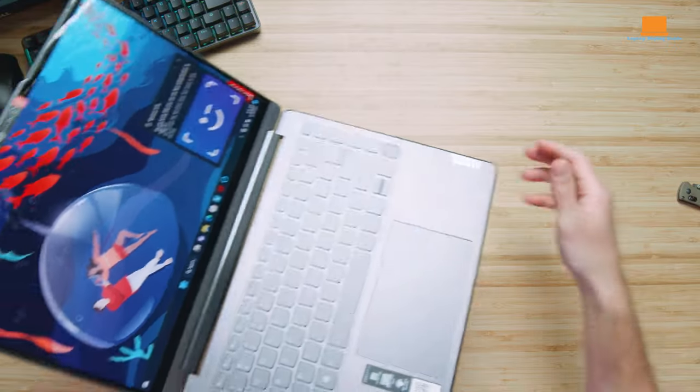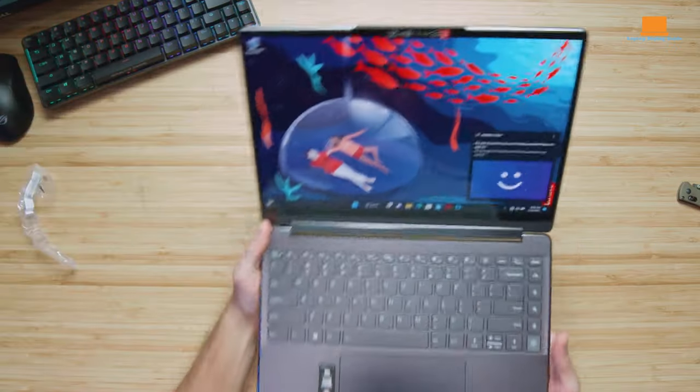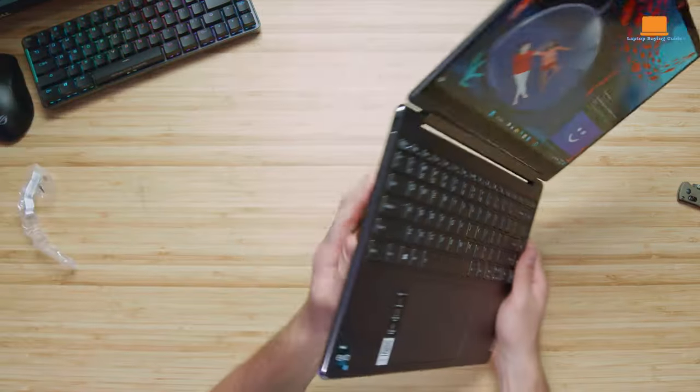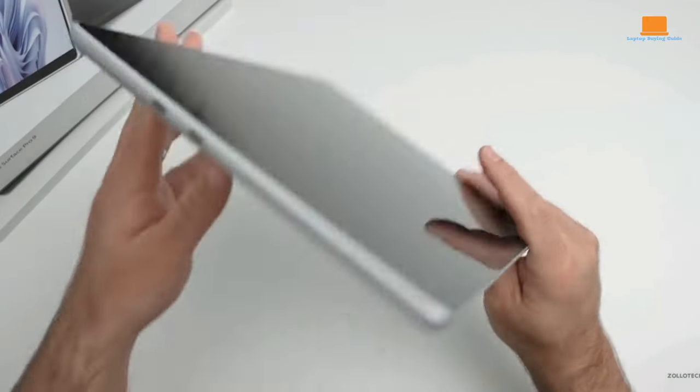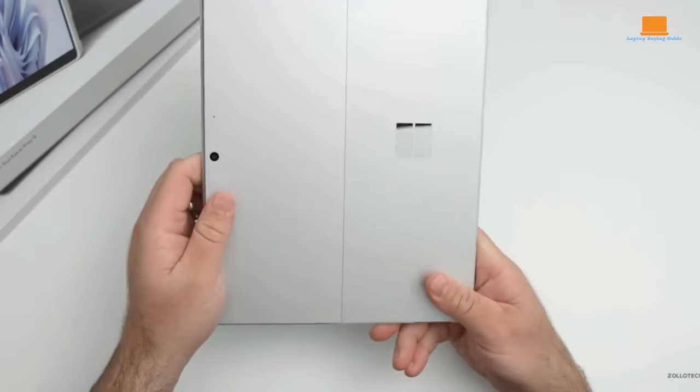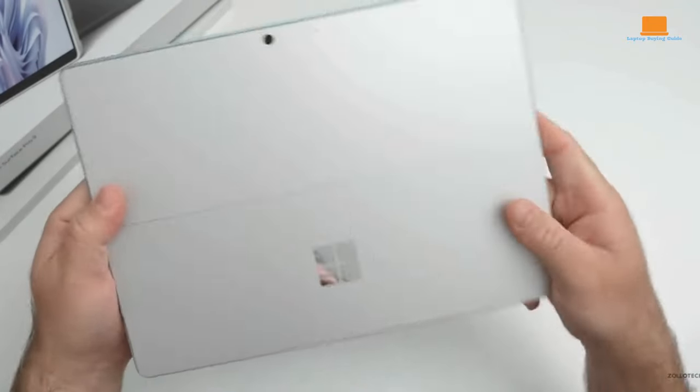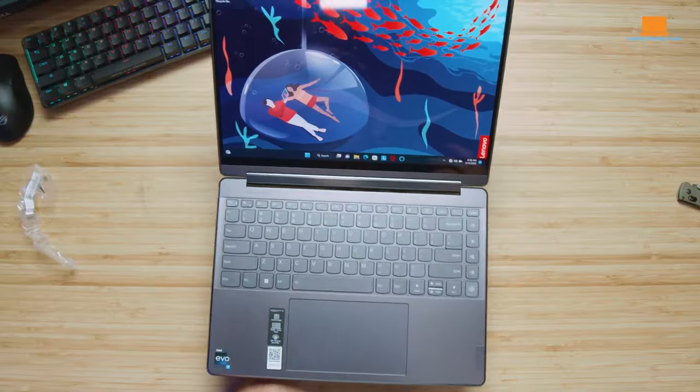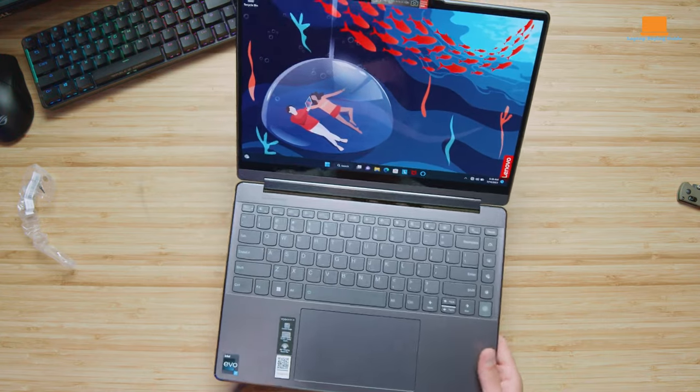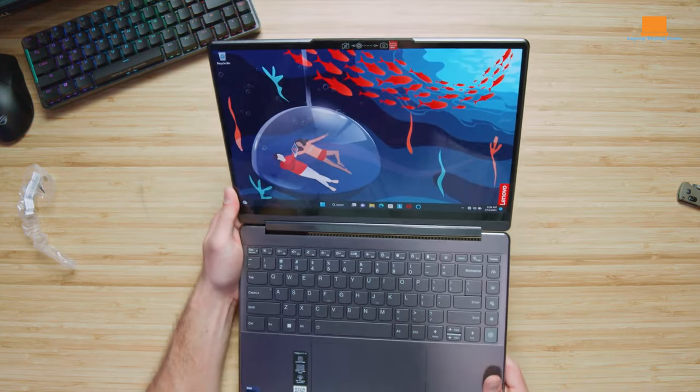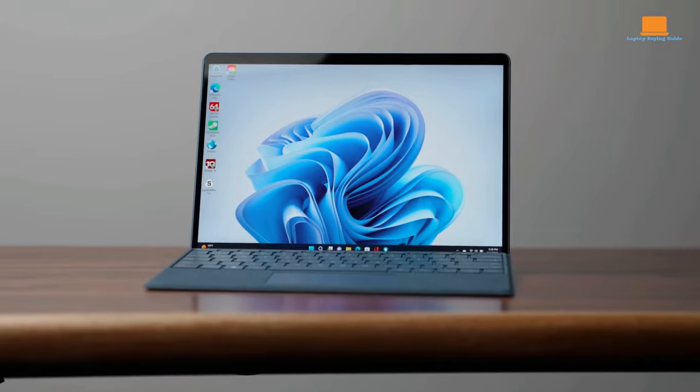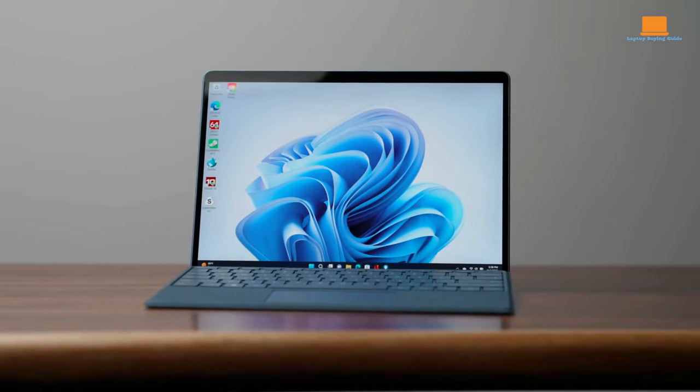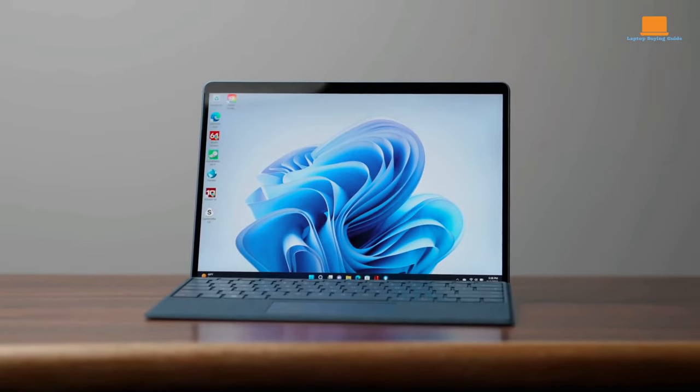Display-wise, the Yoga 9i offers vibrant visuals, while the Surface Pro 9 prioritizes clarity. Performance battles unfold, with the Yoga 9i focusing on multitasking and the Surface Pro 9 as a performance powerhouse.